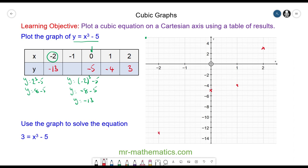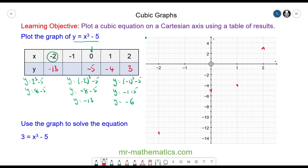Finally, for x = -1: y = (-1)³ - 5 = -1 - 5 = -6, which goes here.